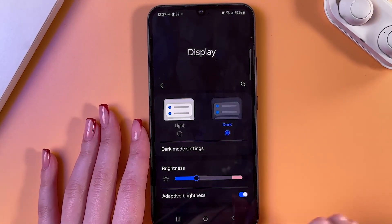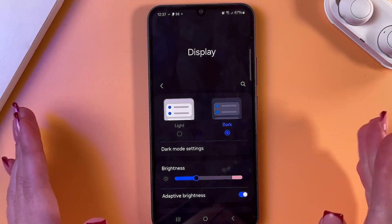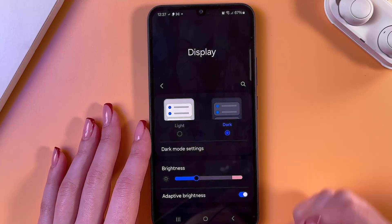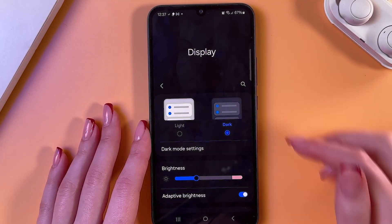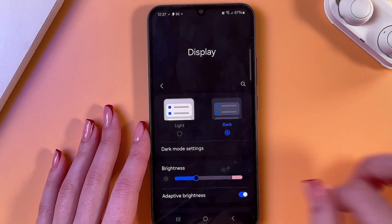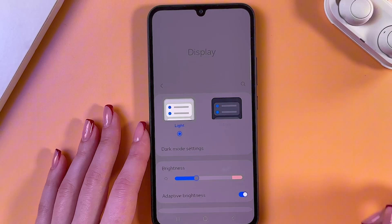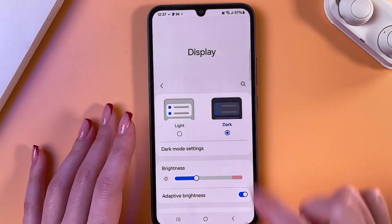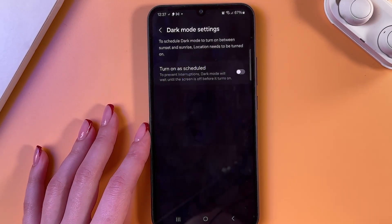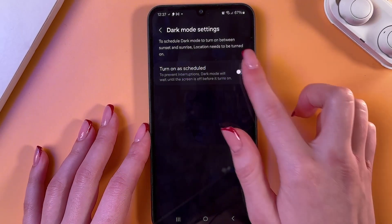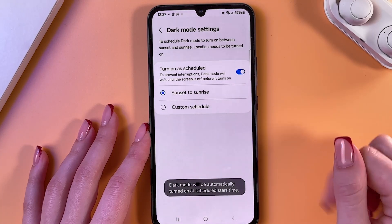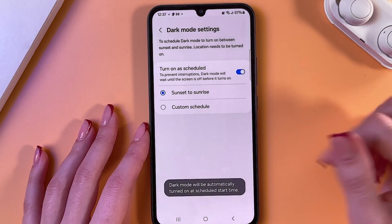First thing we can see is Themes. We have two of them: light and dark. In the dark one, as you can see, the screen is black and the text is white, but in light it is reversed. Also here you can go into its settings and select 'Turn on as scheduled' and then enable one of two options.